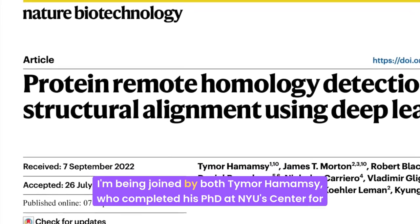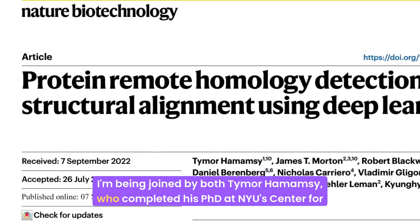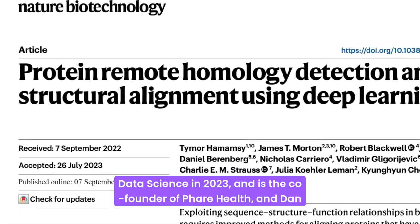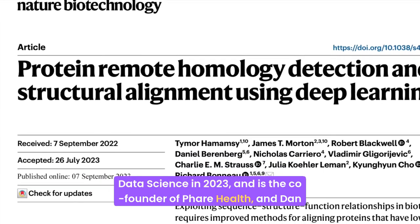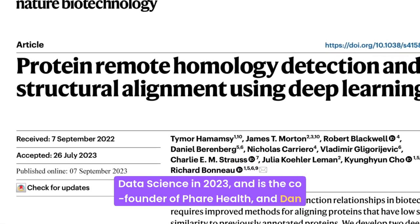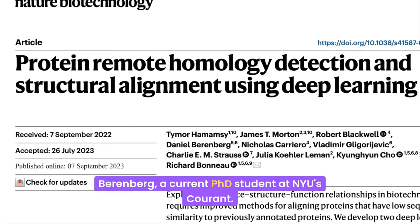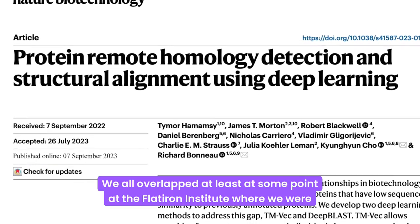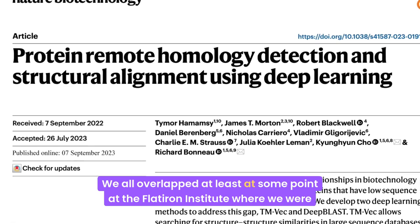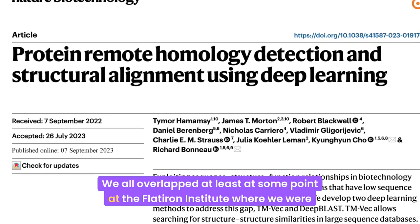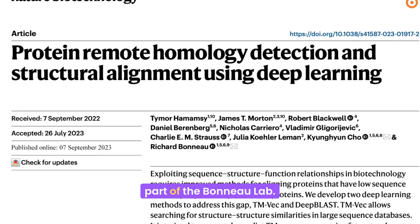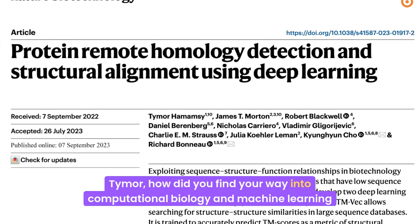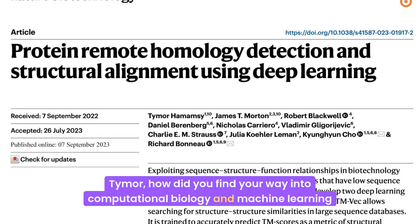I'd like to introduce today's guests. I'm being joined by Timur Hamamsi, who completed his PhD at NYU's Center for Data Science in 2023 and is the co-founder of Fair Health, and Dan Berenberg, a current PhD student at NYU. We all overlapped at least at some point at the Flatiron Institute, where we were part of the Bono Lab. Timur, how did you find your way into computational biology?